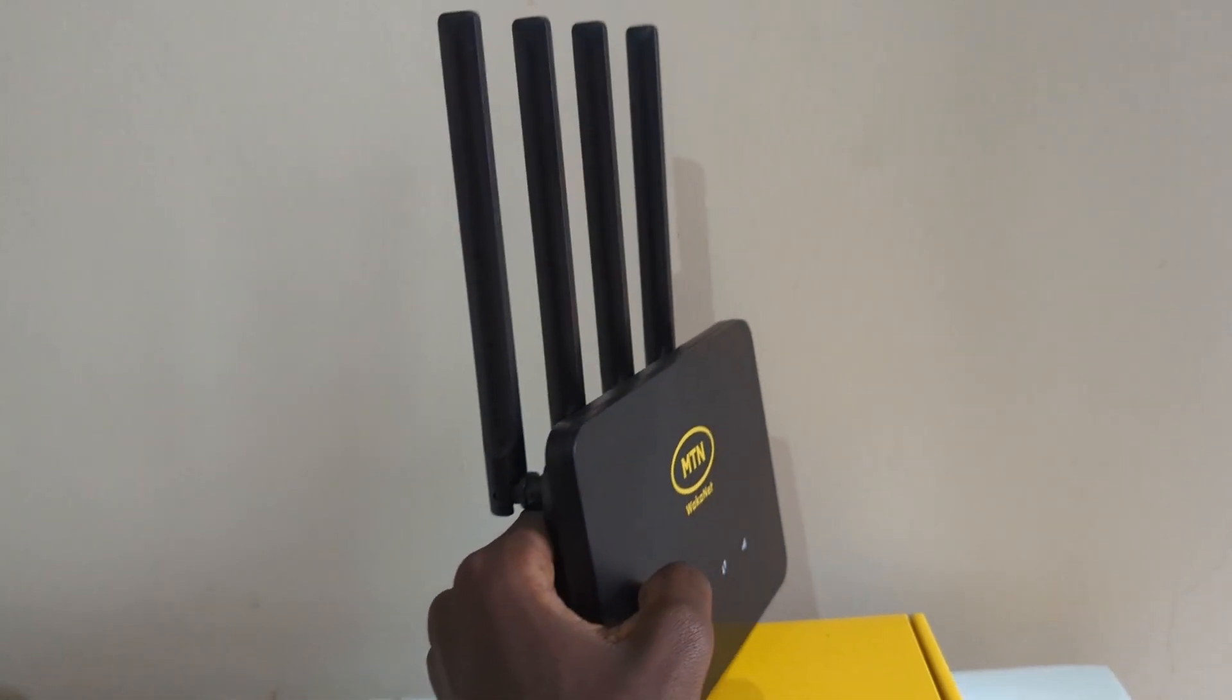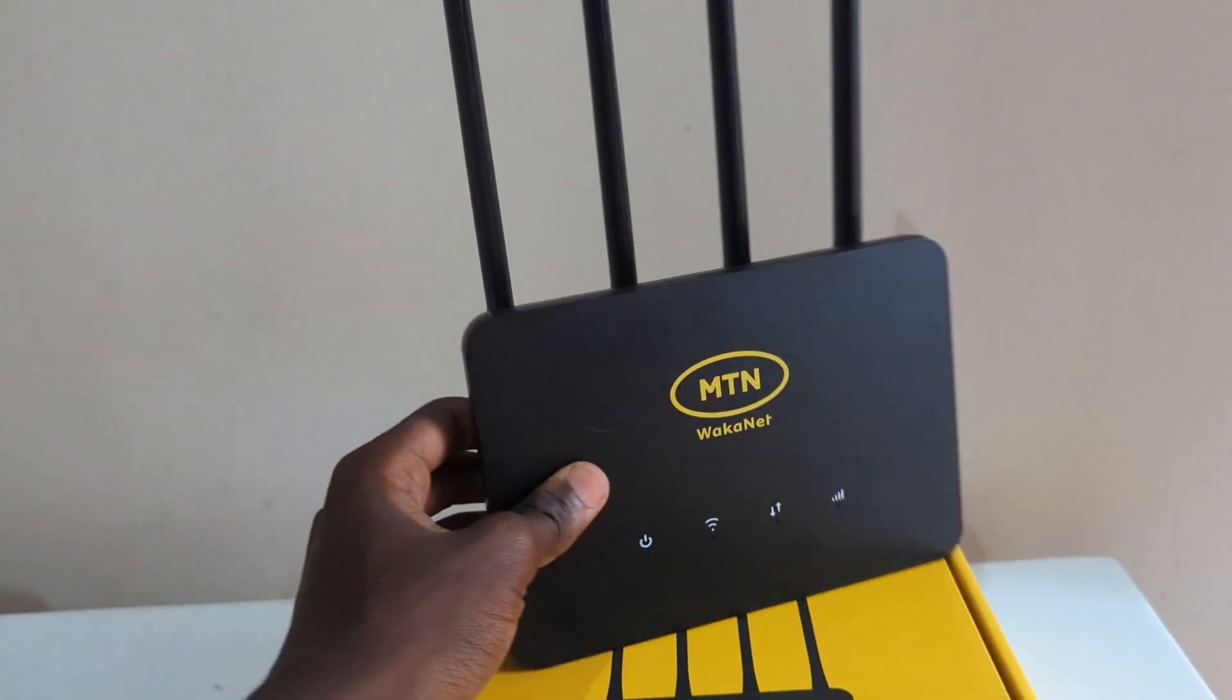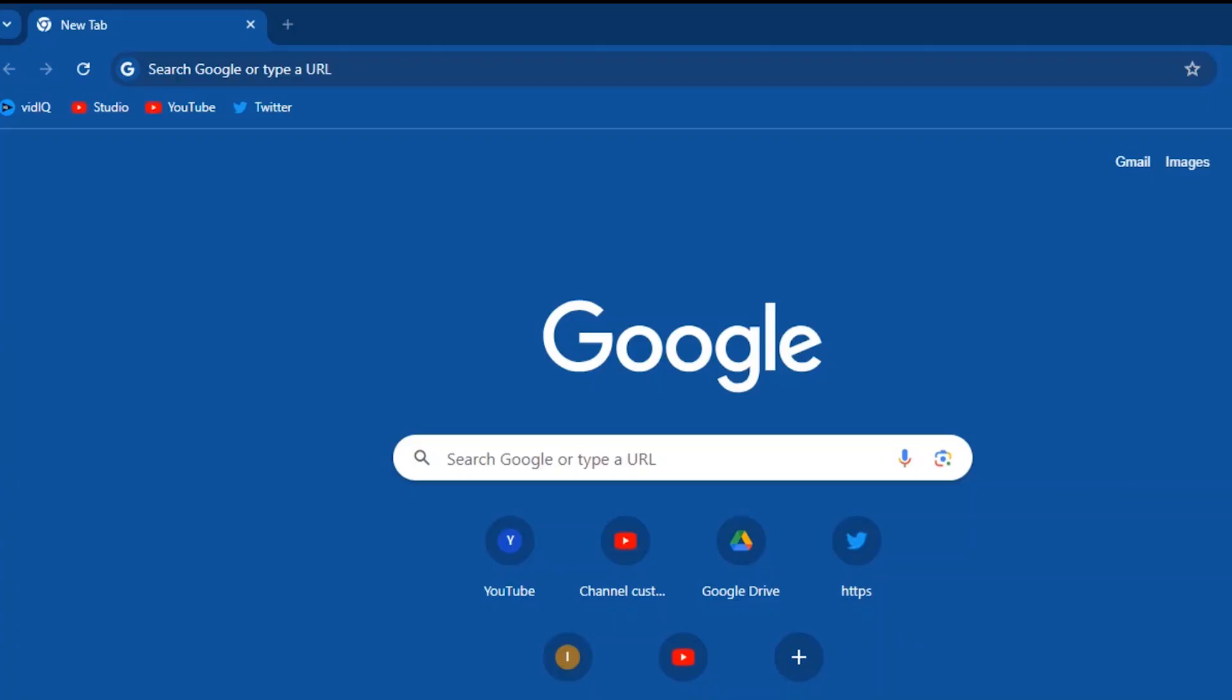For starters, make sure you are connected to the router Wi-Fi. Open a browser on whatever device you are using, phone or computer. In the address bar, input the address of the router, which is usually found at the back of the router.